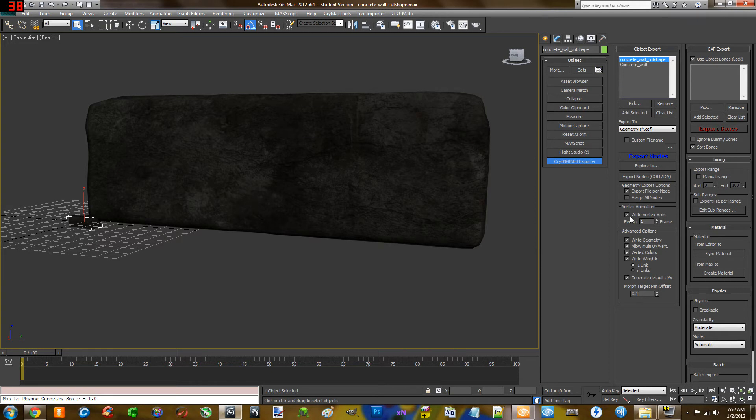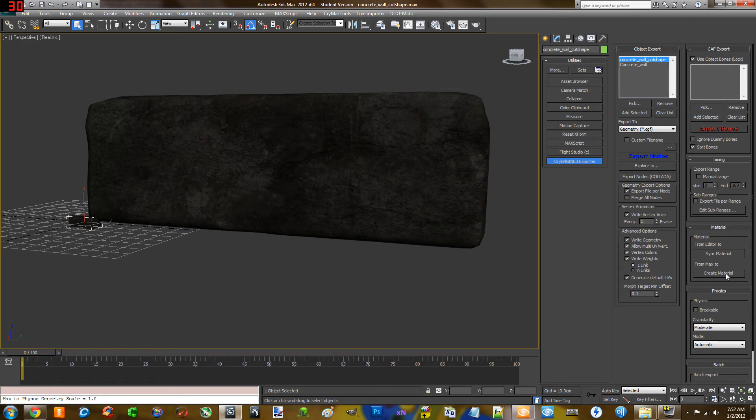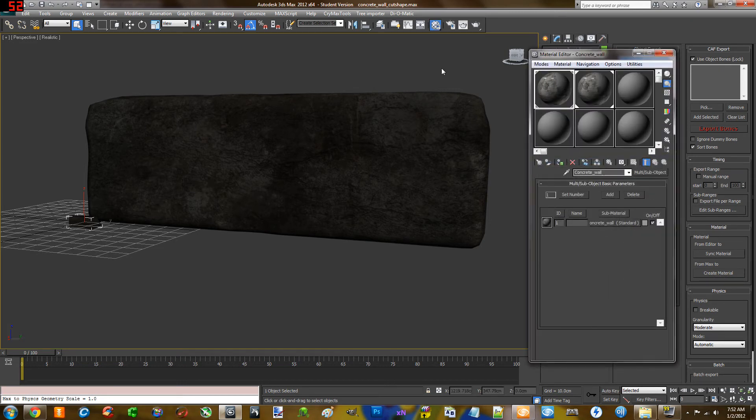Once this is done you're going to want to click create material. When you do this, you're going to want to be in this tab.